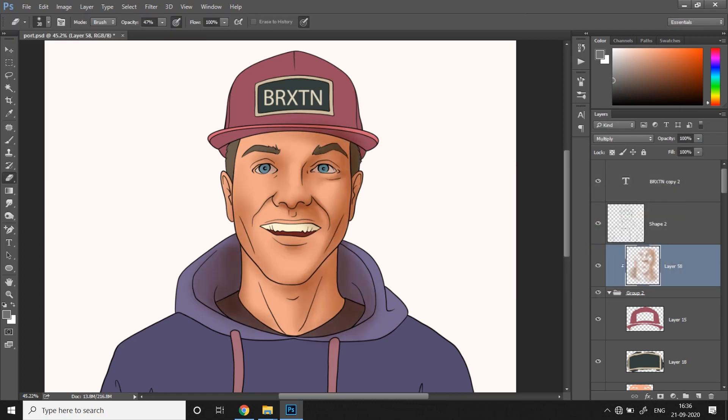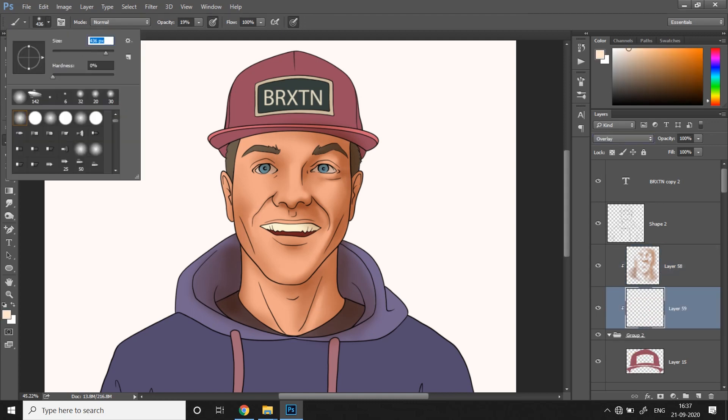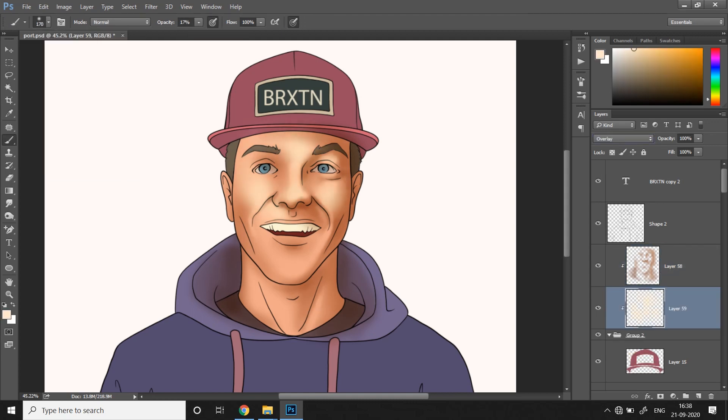And for the lights, use a bright whitish yellow and then I use overlay blending mode to paint the lights.